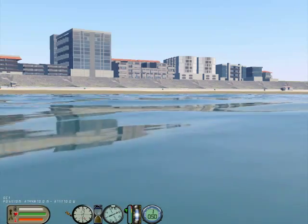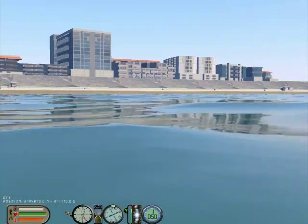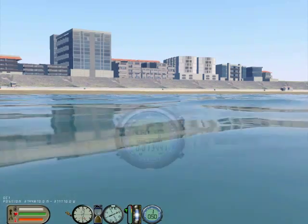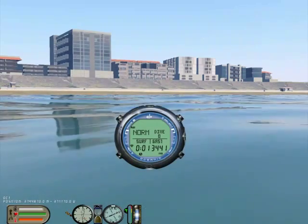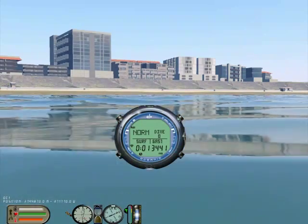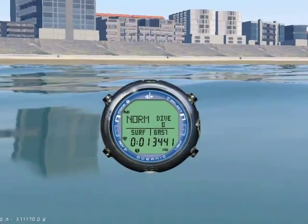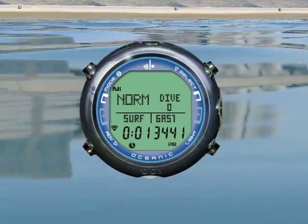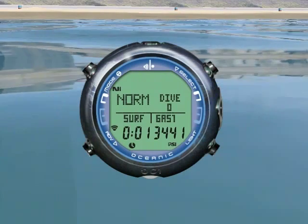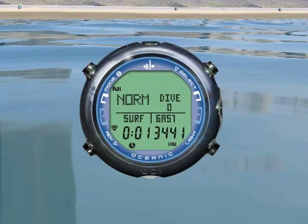Press Z to maximize the OC1. Since we got it wet, the OC1 is now in dive mode. Though, you can navigate watch mode in the same manner.